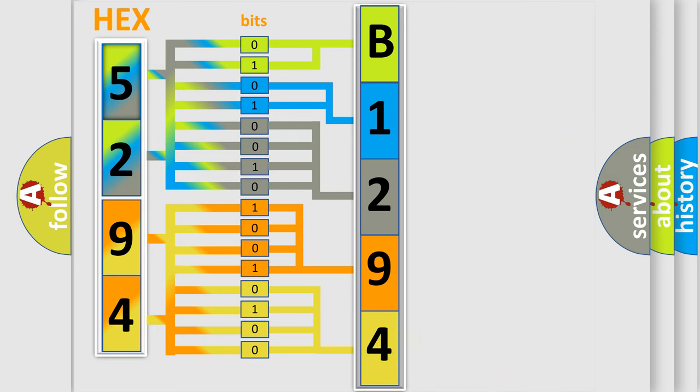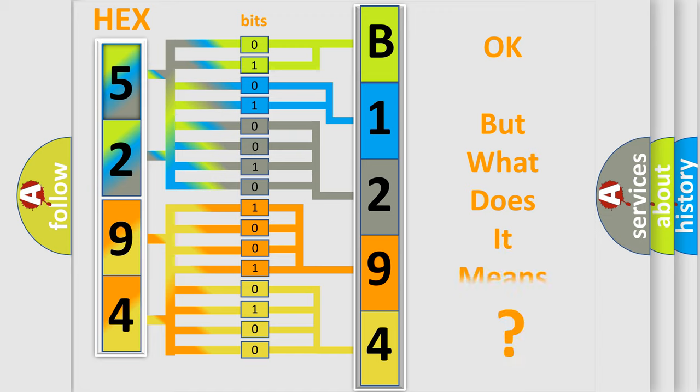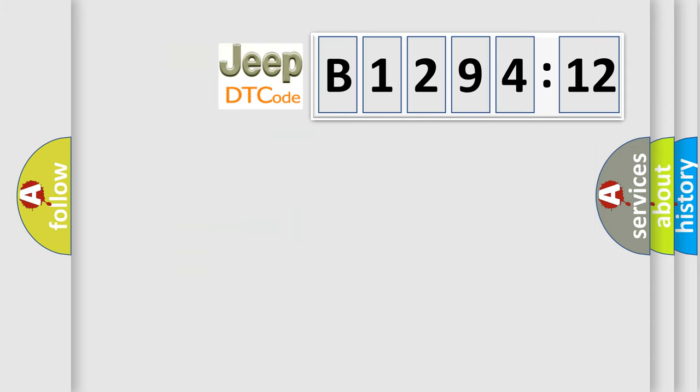We now know in what way the diagnostic tool translates the received information into a more comprehensible format. The number itself does not make sense to us if we cannot assign information about what it actually expresses.